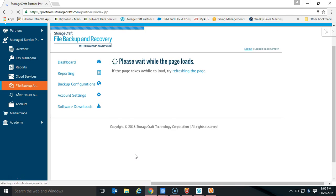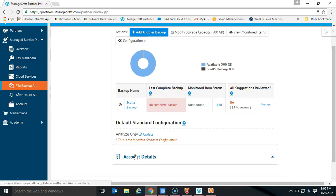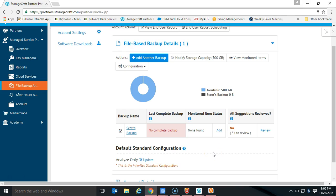The next step: we've set our analyze-only configuration to default and deployed this to every single endpoint we're responsible for protecting. The next thing is how do we use this as an actual sales tool? The whole idea behind this program is that selling backup can be difficult. Business owners are traditionally very tight with their money, so we want to create and present a very compelling case for them to actually purchase this solution from you, and the way we do that is with our end-user report.